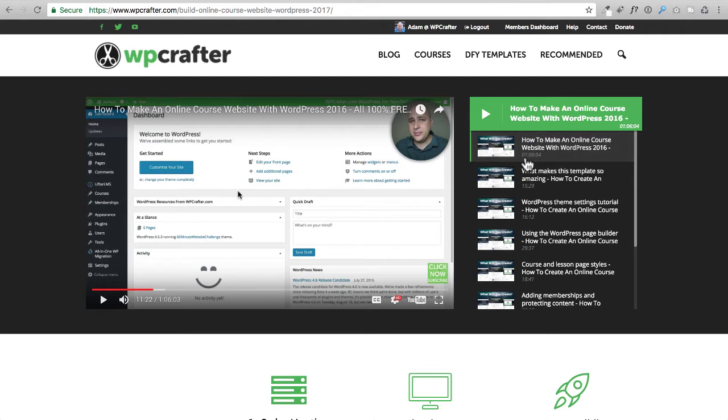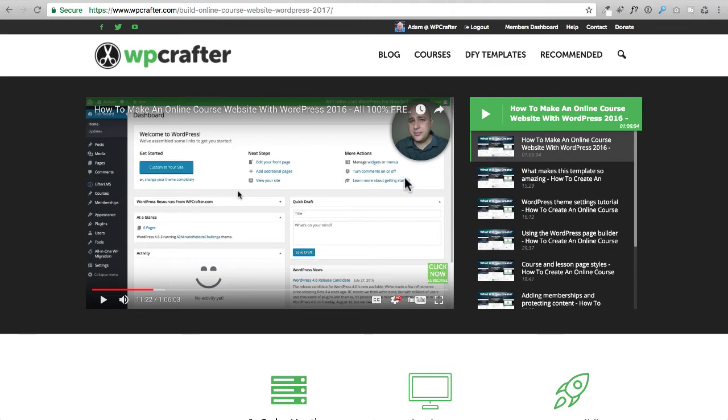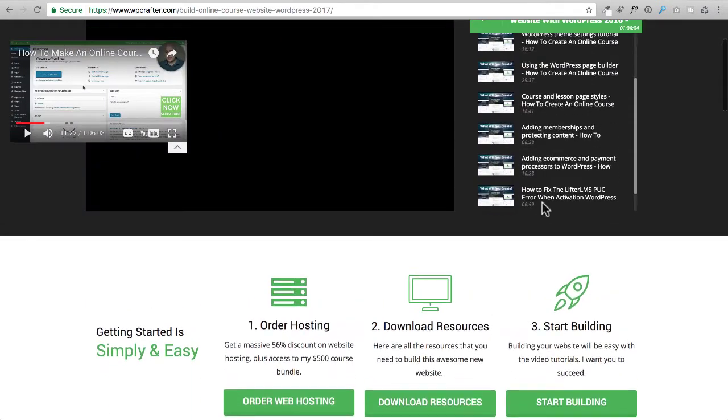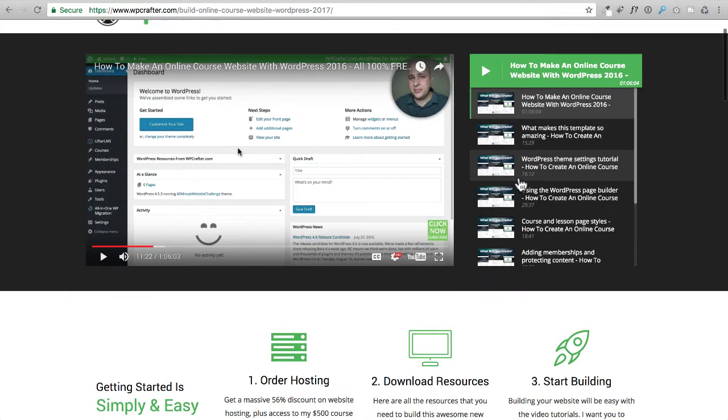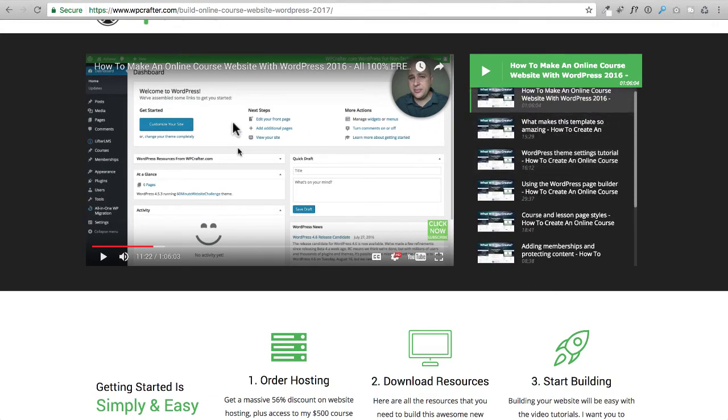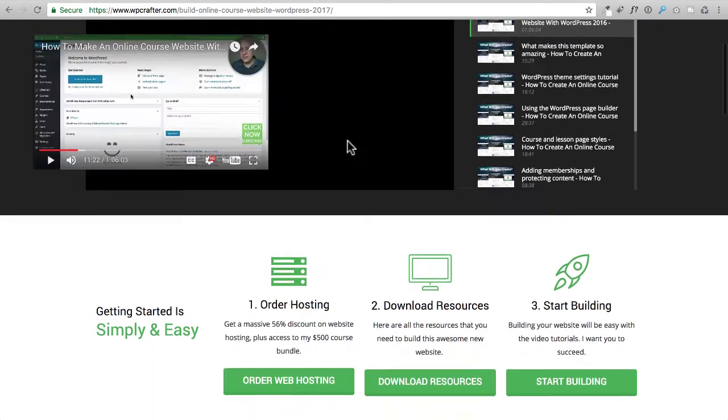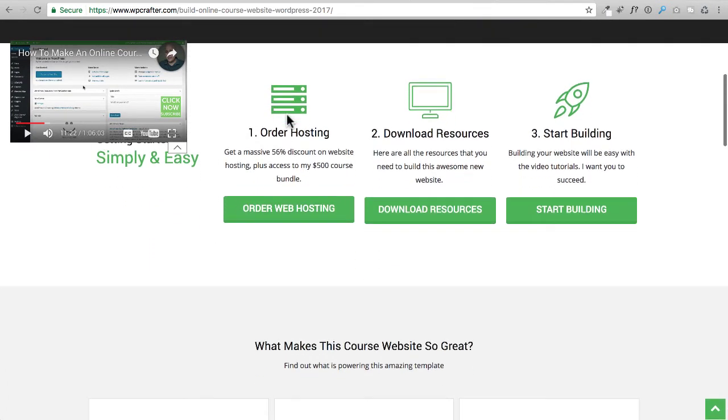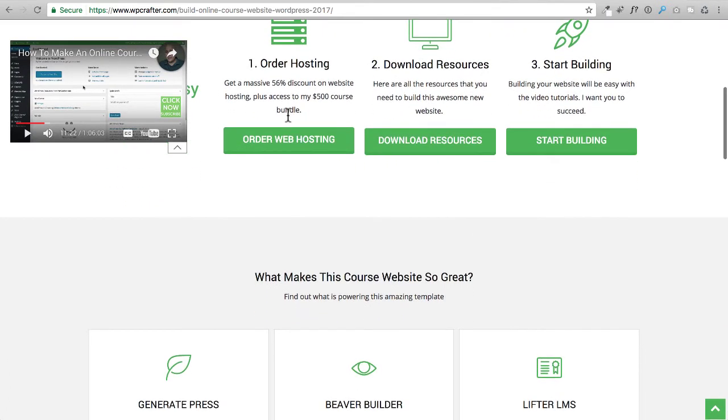When you get to the page that has the resource files, this is essentially what it's going to look like. You're going to see a playlist on the right, you're going to see the video that's playing, and this is a really nice way to watch the entire series.